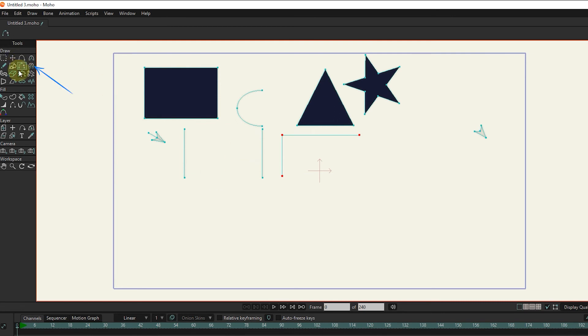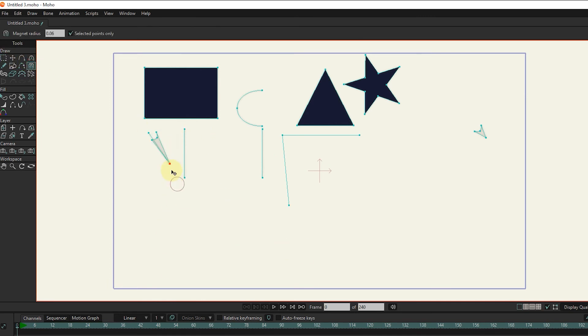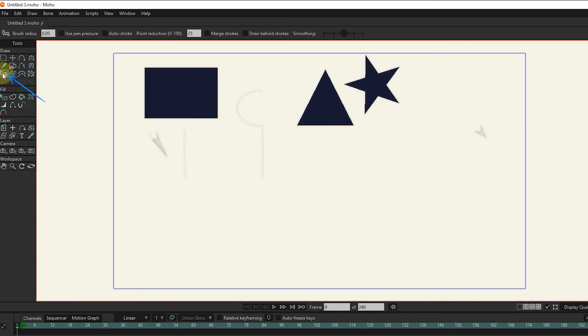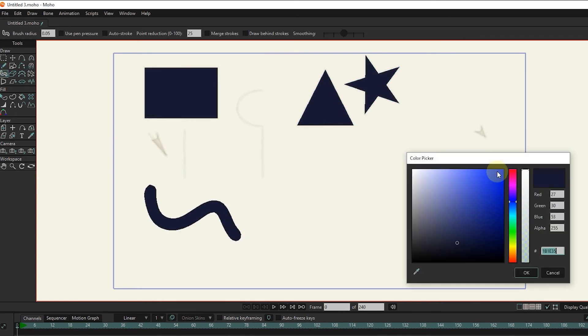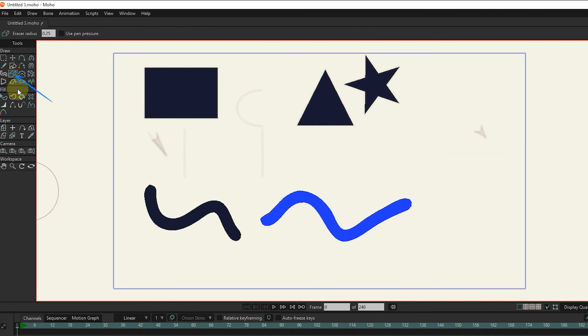The magnet tool is used to stretch as well as move selected points. The blob brush tool is for drawing shapes and acts as a brush. The eraser tool is used to erase lines and patterns.